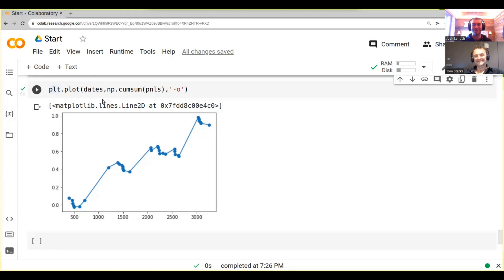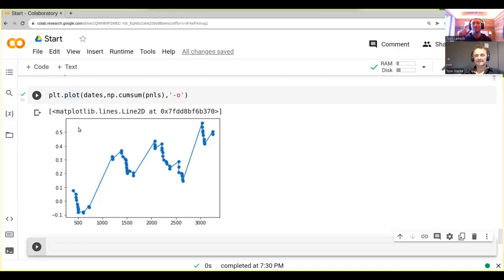So go ahead and run it. We're still seeing kind of the long runs, but with the short, it's somehow interfering with it.